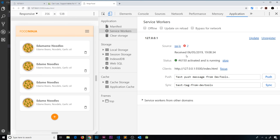One more important thing to note: service workers only work on pages served over a secure HTTPS connection. Localhost is not HTTPS, but that is an exception to the rule so we can easily develop apps using service workers. This is important when it comes to deploying your application. The logic is that service workers are very powerful - they can intercept requests made by the browser - so they need to be secure. In the next video, we'll look at the install event.